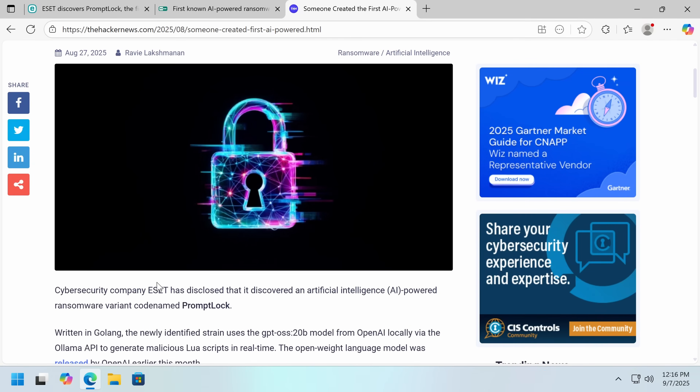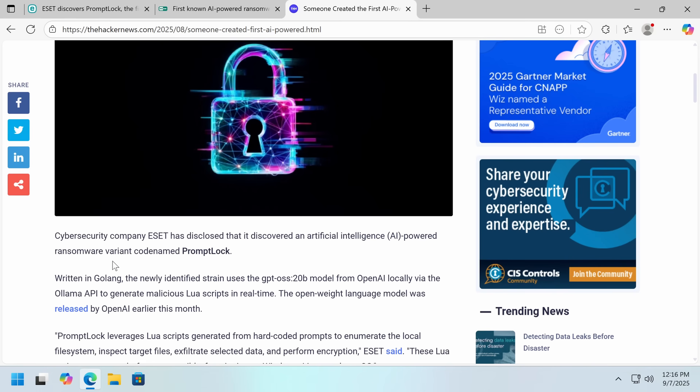This was discovered by ESET. It's written in Go, which seems to be the trend. If you've been watching my videos, we've been doing a lot of Go reverse engineering. It uses the 20B version of GPT-OSS, which is OpenAI's open source model, locally via the OLAMA API.